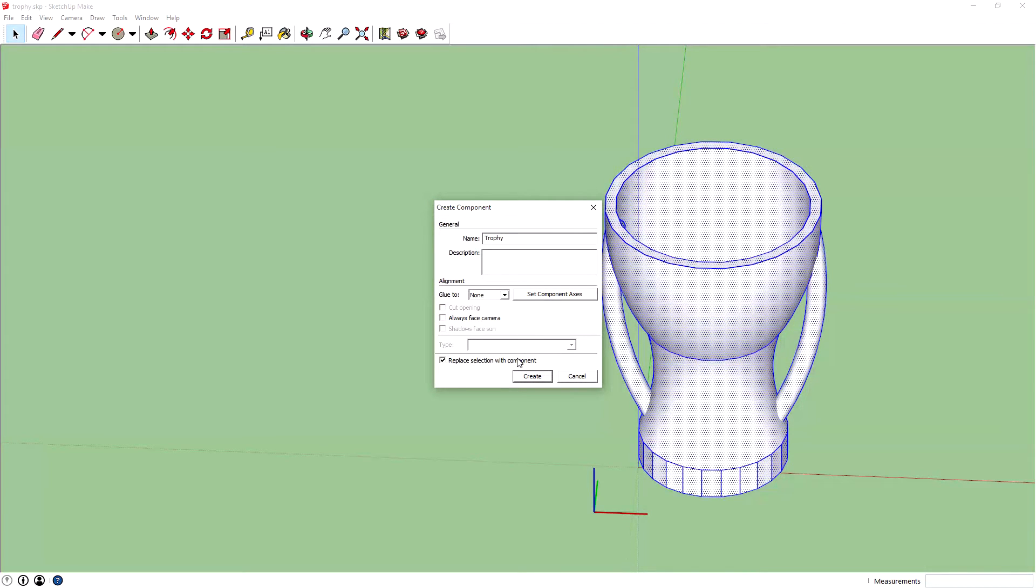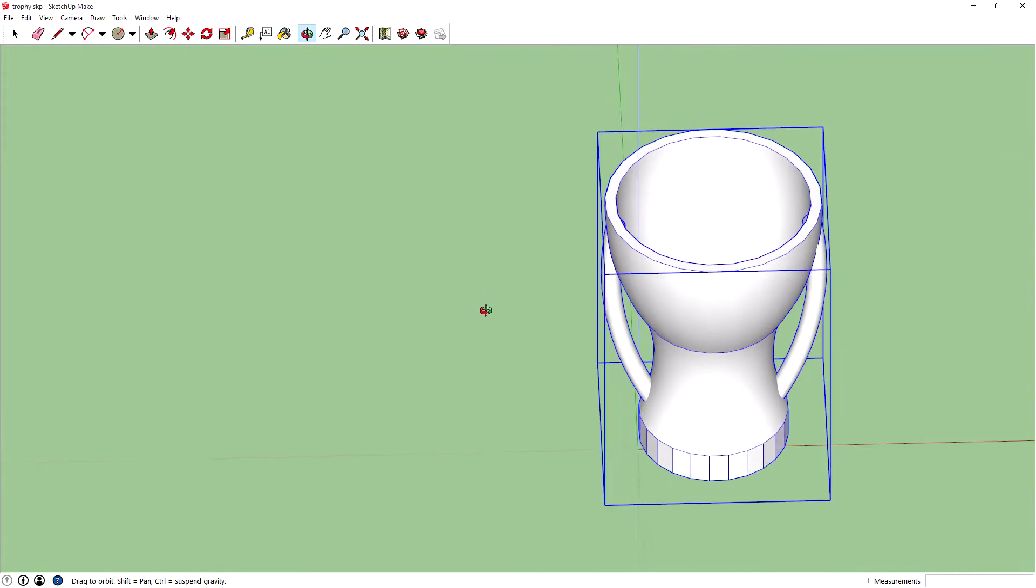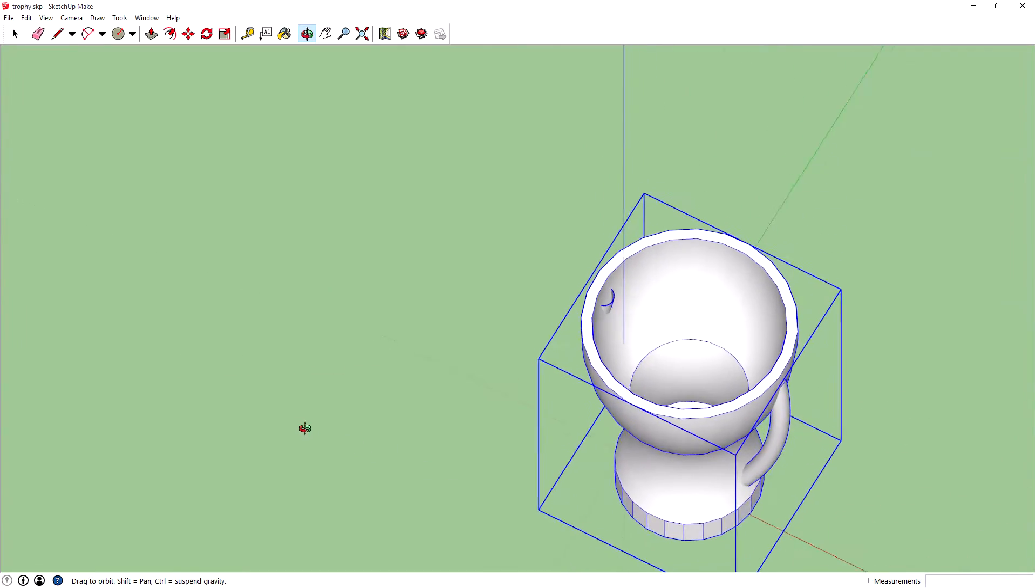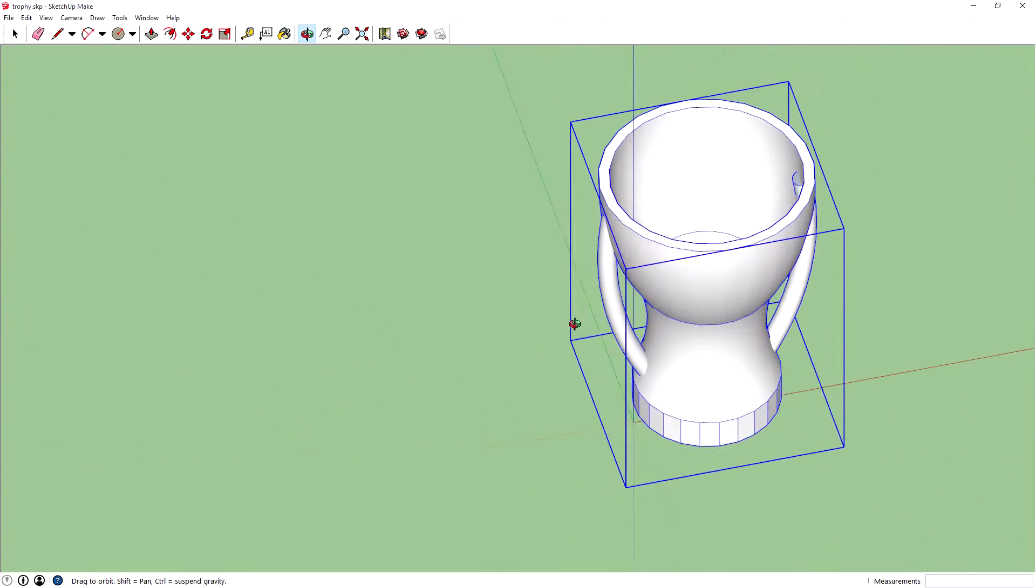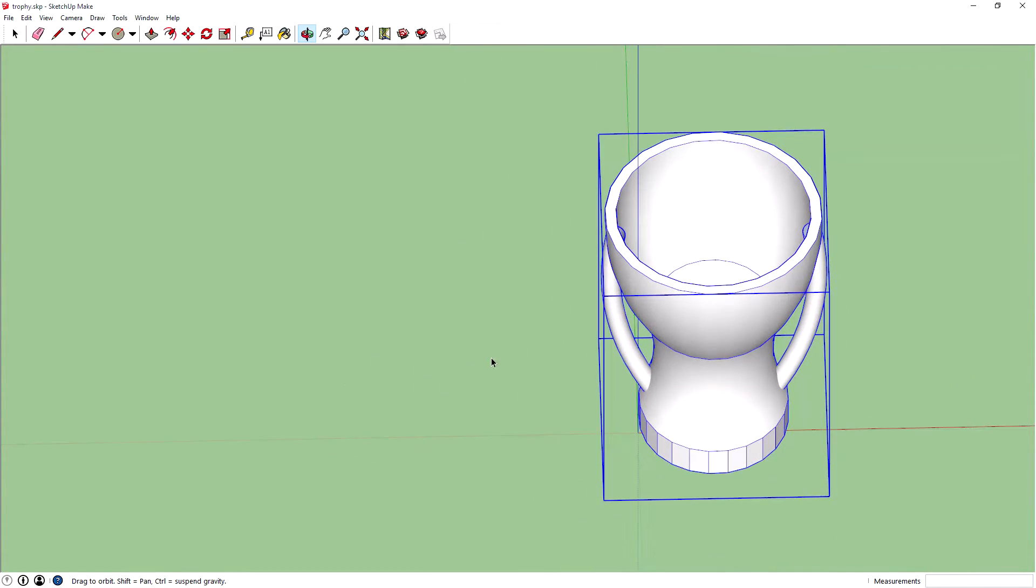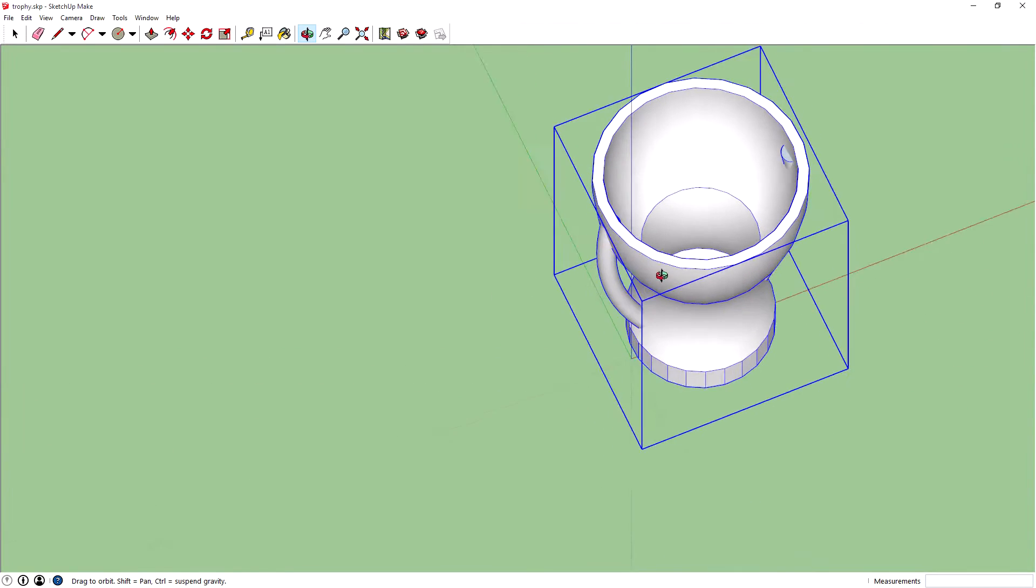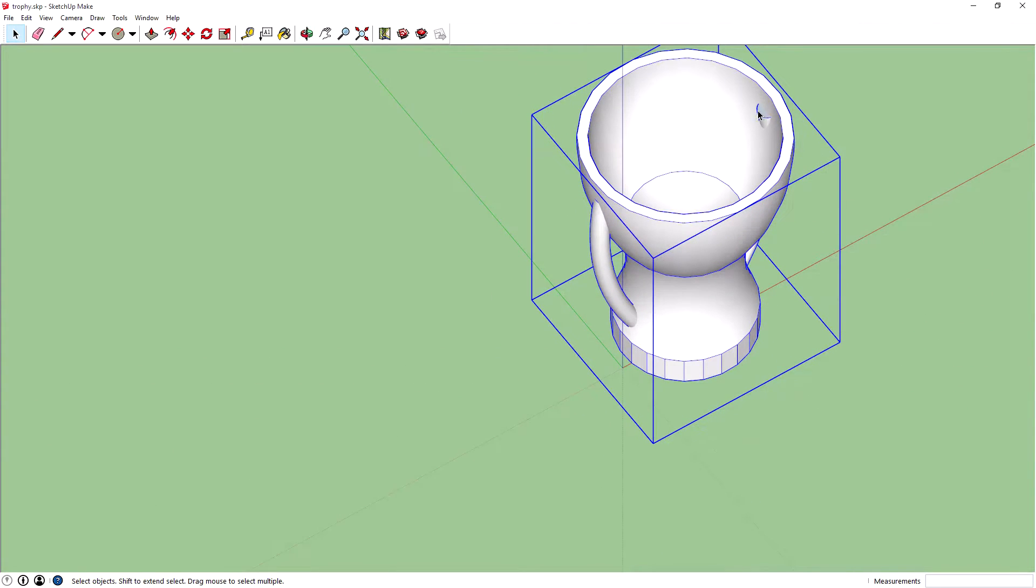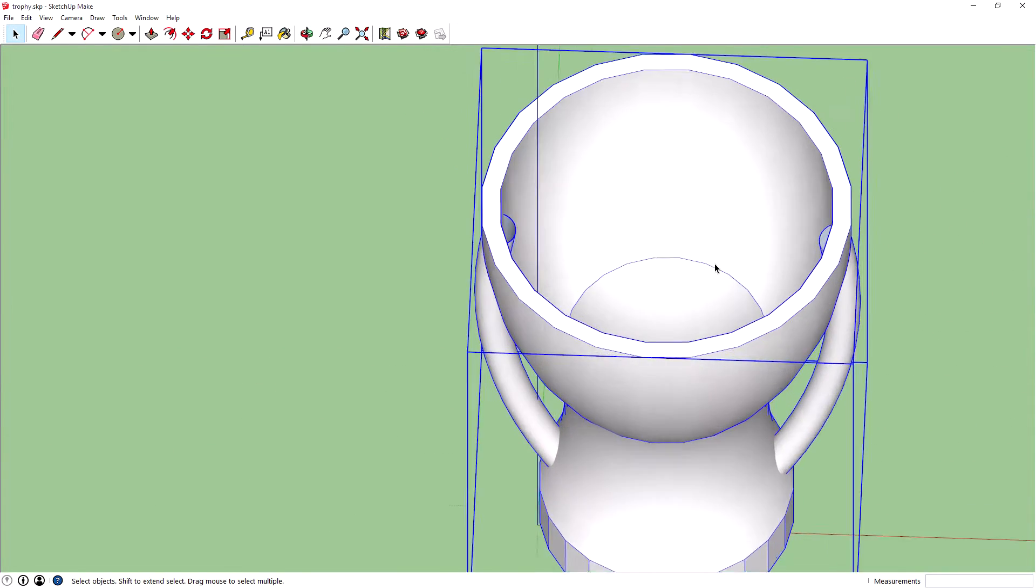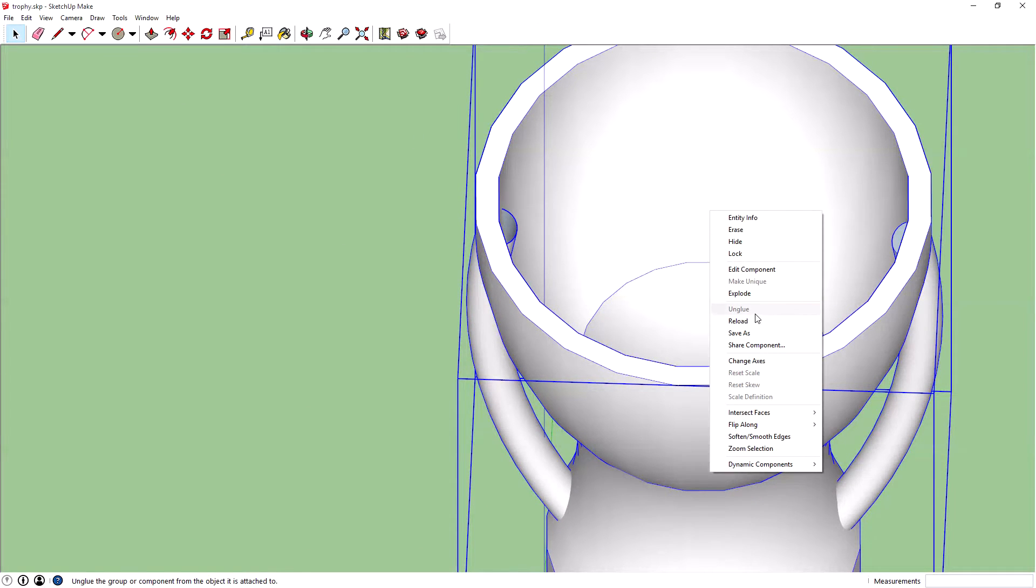So I'll type in Trophy, create, and there we go. The trophy is now an object, which is great. There's a little bit of an issue here with the bumps and stuff, but you can go in and clean that up.